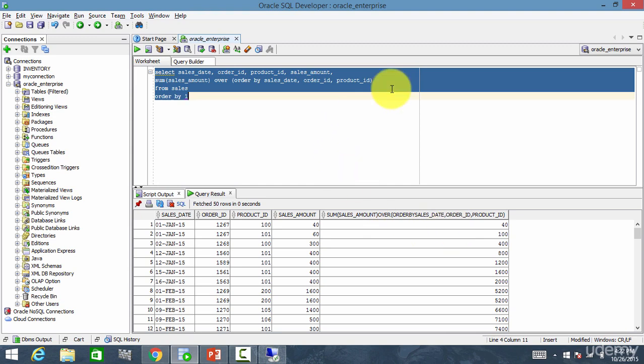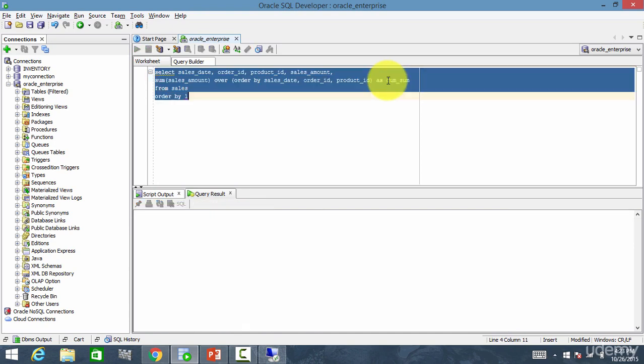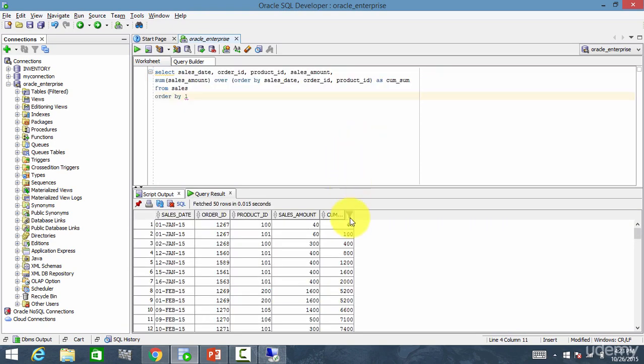And run this. That's it. Let me call this column 'cumulative sum'. Your cumulative sum is now displayed.